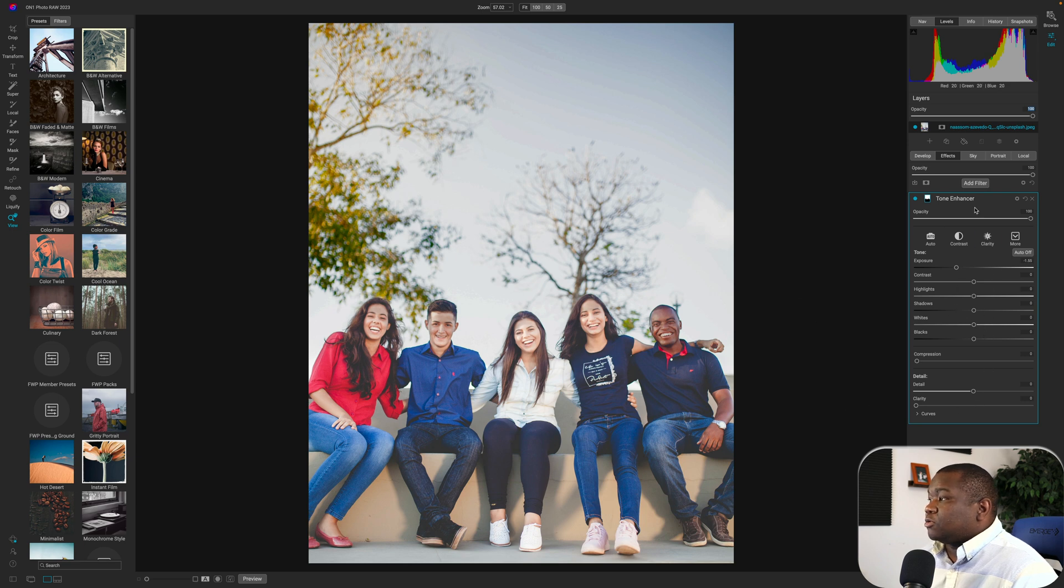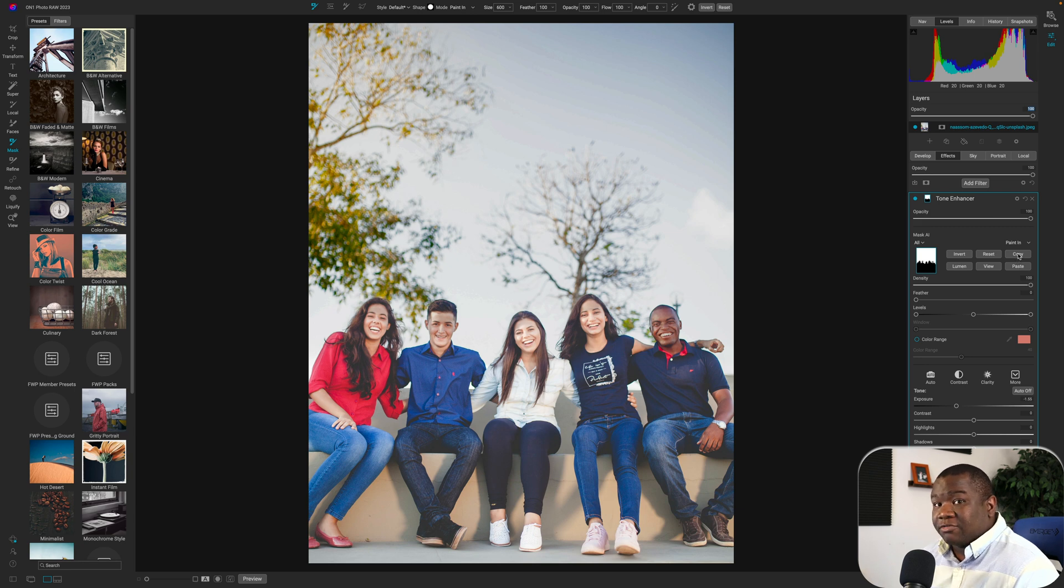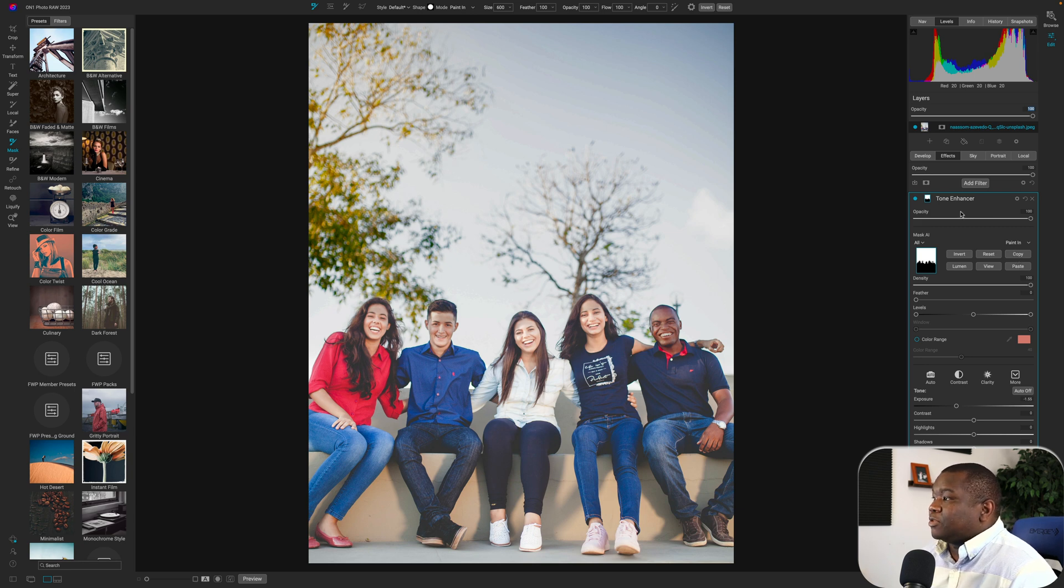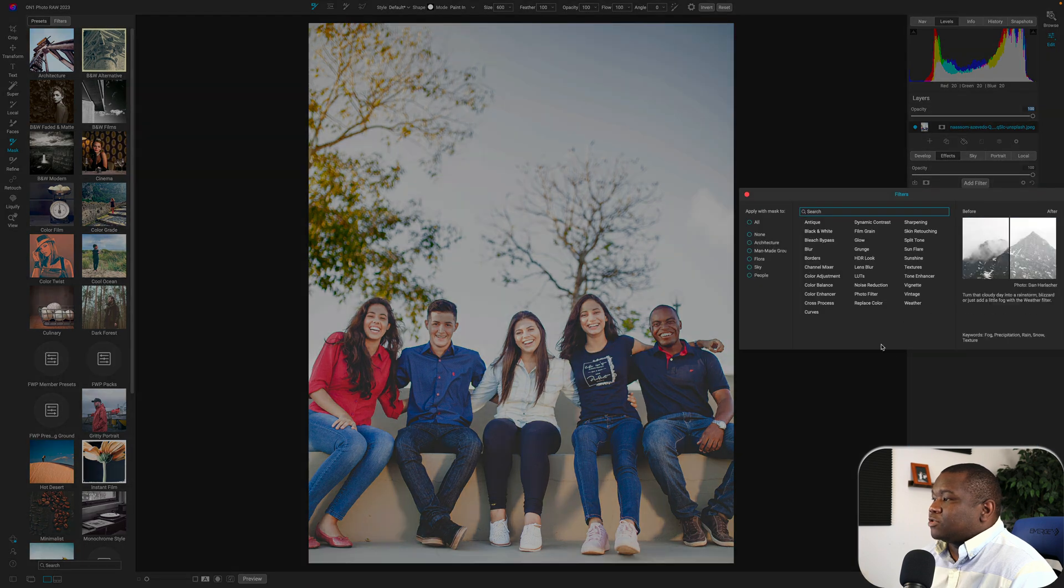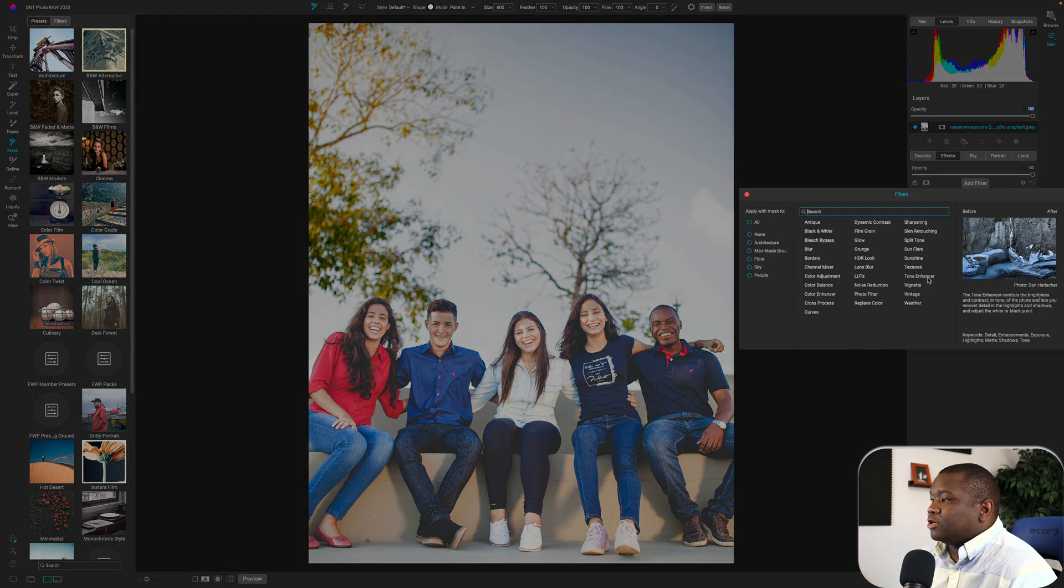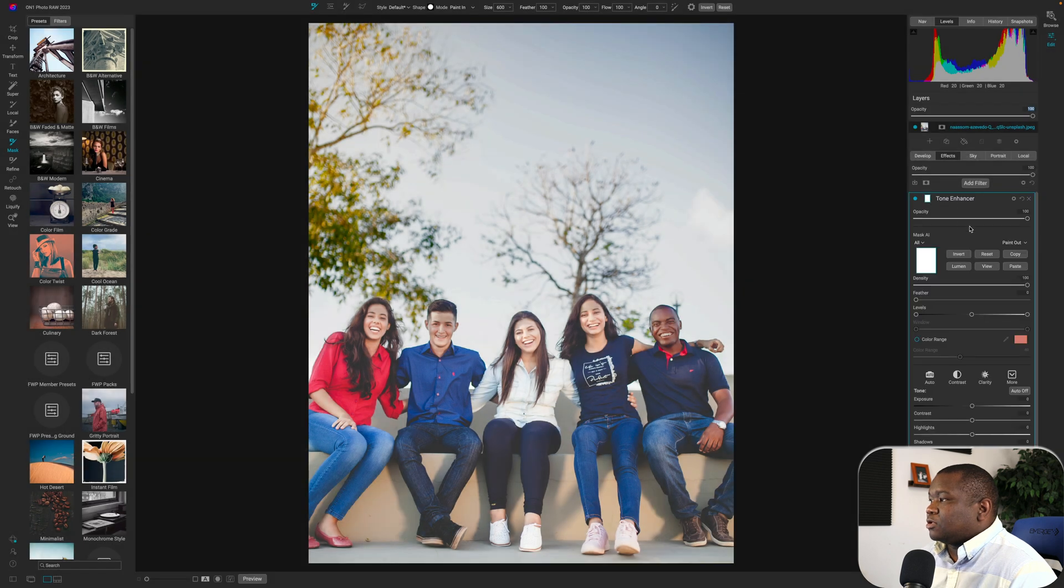The other thing that you can do here is you can copy these masks, right? Because now you have the mask all over again. So I'm going to hit Copy and I'm going to hit Add Filter and I'm going to add another tone enhancer. And then we'll just go ahead and paste it on here.